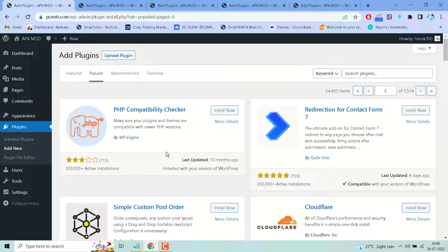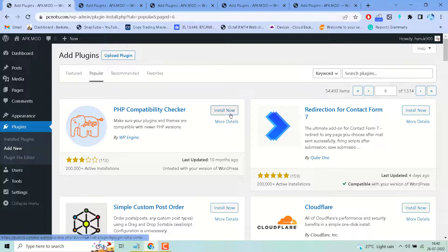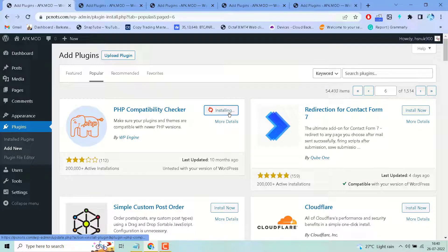Hello friends, in this video I will show you how to check PHP compatibility. If you want to make sure your plugins and themes are compatible with newer PHP versions, you have to install and activate this plugin.